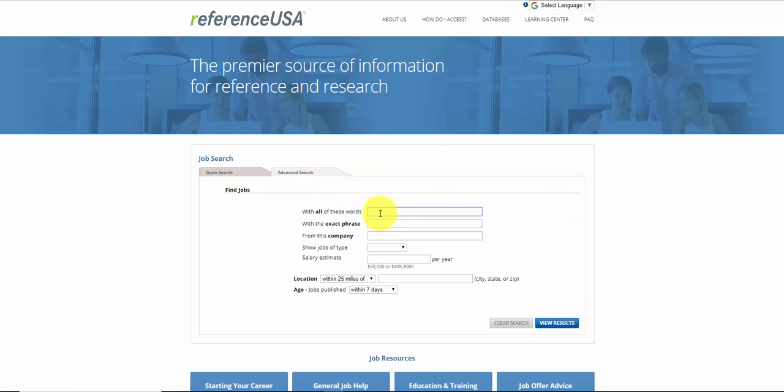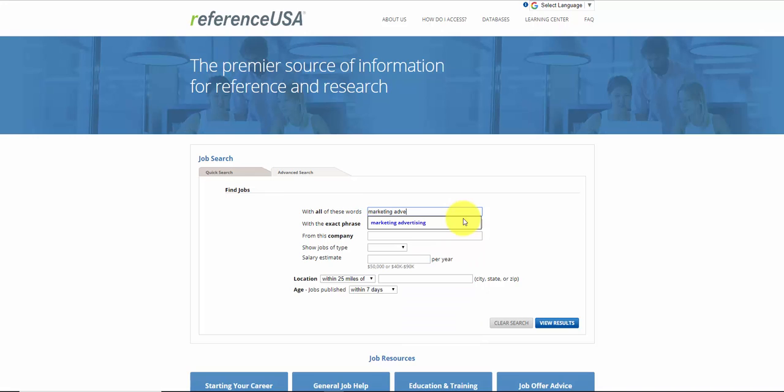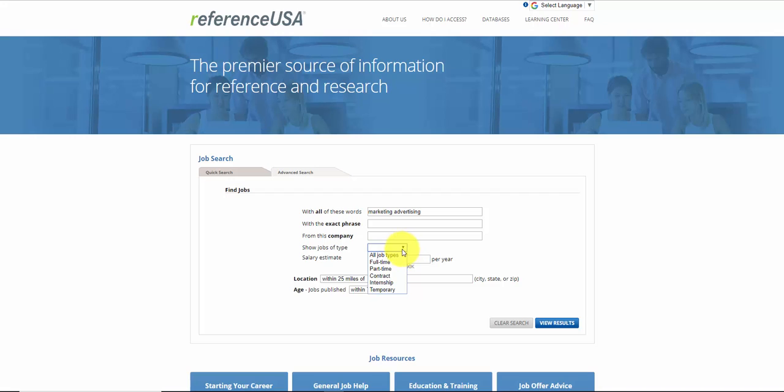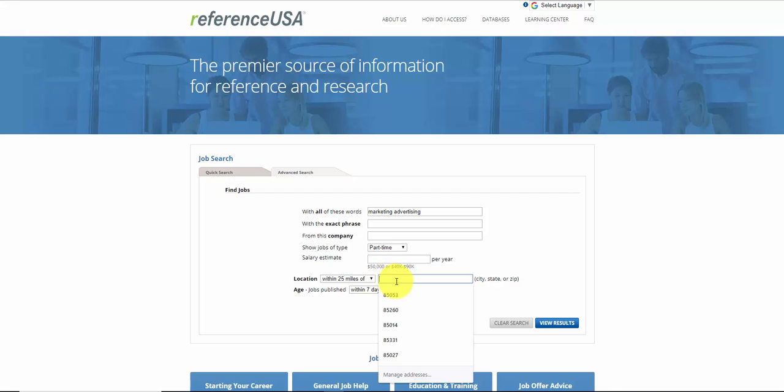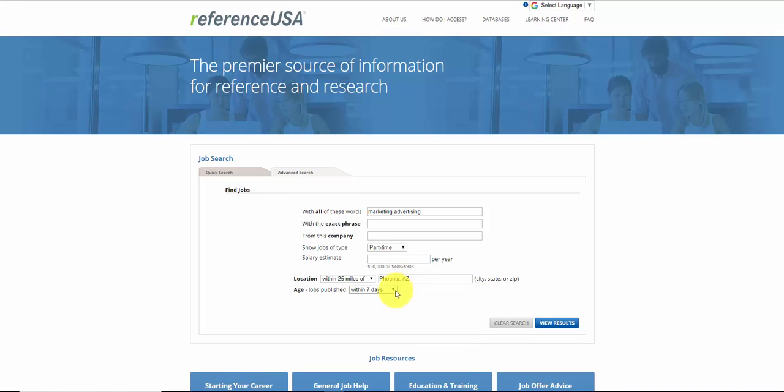Advanced search with all of these words in it. Let's say marketing and advertising. So anything with marketing and advertising, show all job types. Let's just say you're going to want to work part-time. So let's say part-time, and let's say within 25 miles of Phoenix, Arizona. And let's say let's do 15 days and hit search.